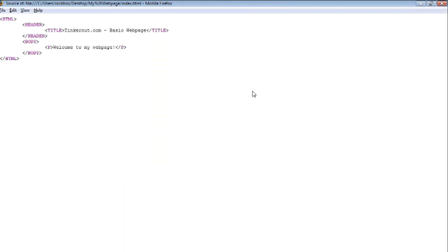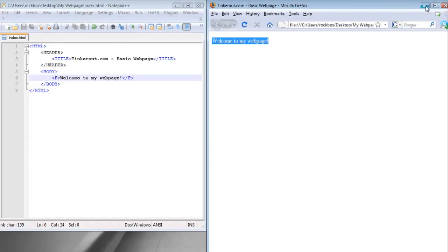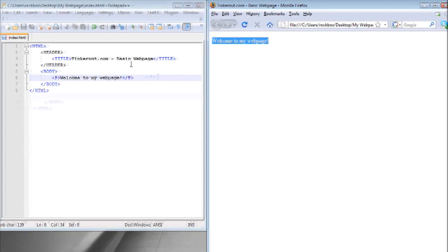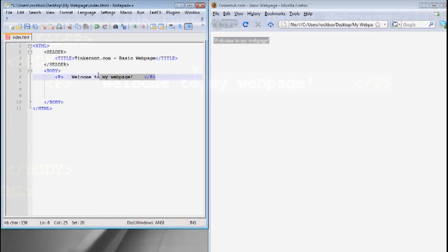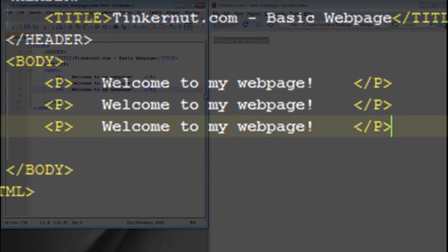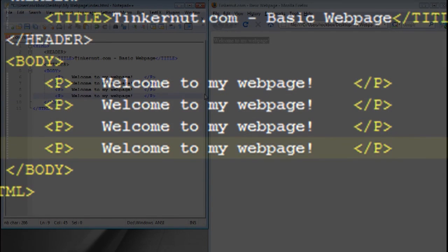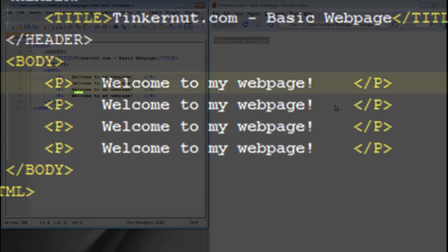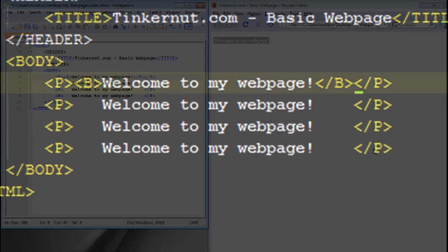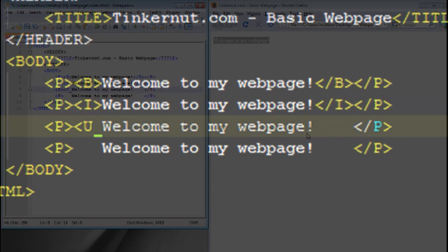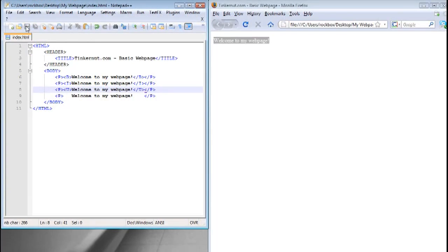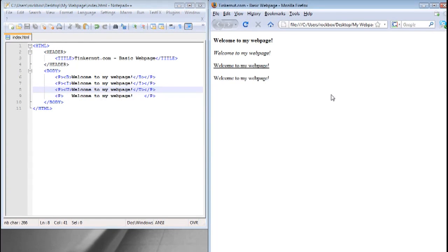If you go to view and page source it will show you all the HTML that you just typed out. Next I'm going to copy this sentence three more times and show you how to format them. To format in bold use the bold tag which is simply the letter B. For italics it's the letter I and for underline it's the letter U. If you put those tags around any text it's going to format them. Save and refresh your browser and you should see the formatting.